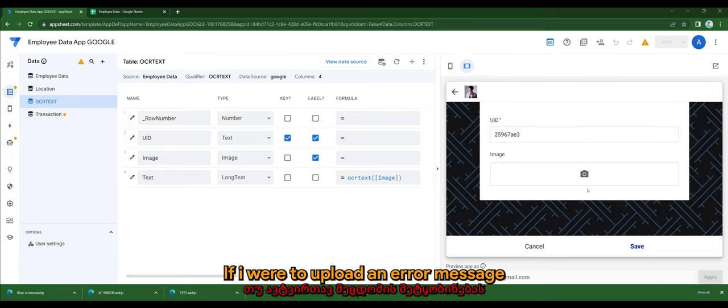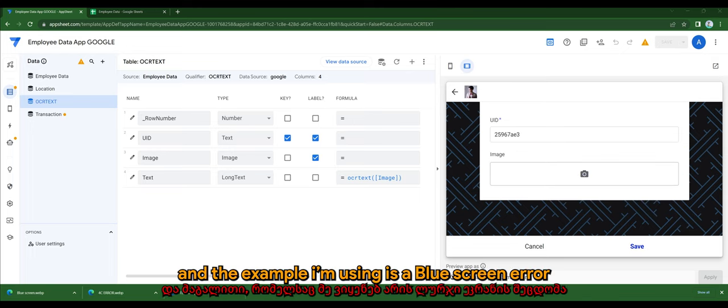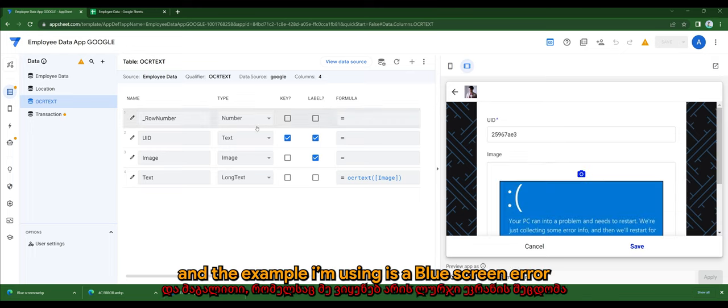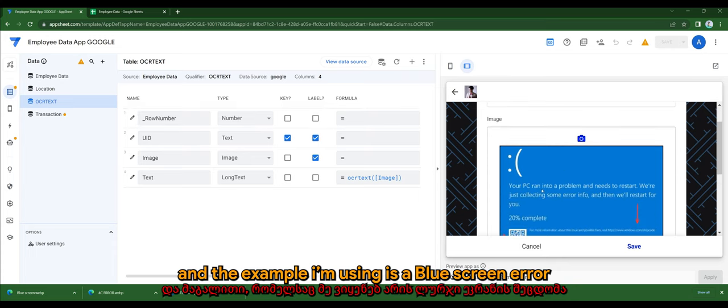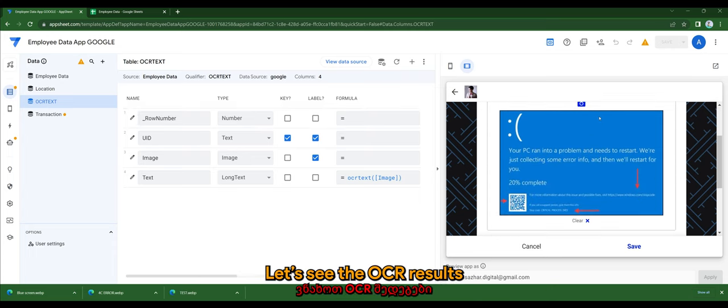So if I were to upload an error message, and the example I'm using is a blue screen error, let's see the OCR results.